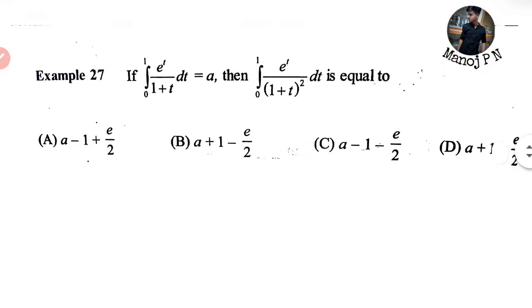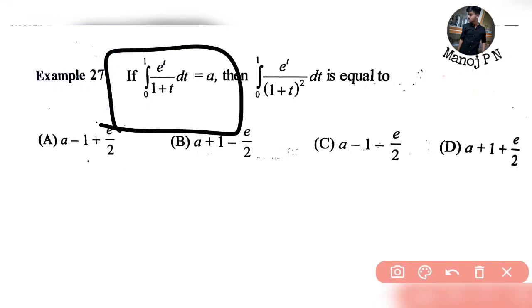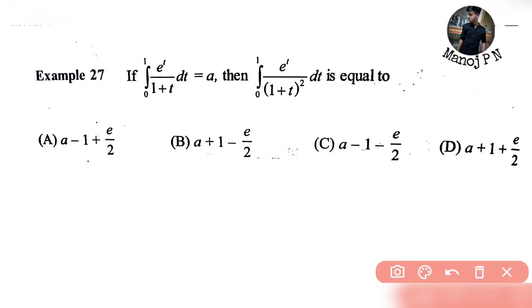If the integral from 0 to 1 of eᵗ divided by (1 + t) dt is equal to a, then what do we have to find? We need to evaluate the integral from 0 to 1 of eᵗ divided by (1 + t)² dt.